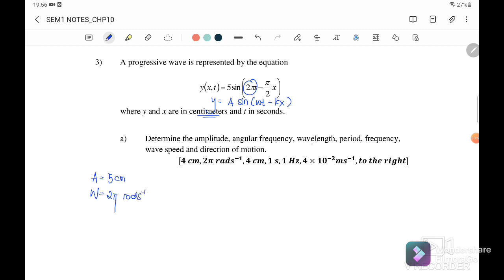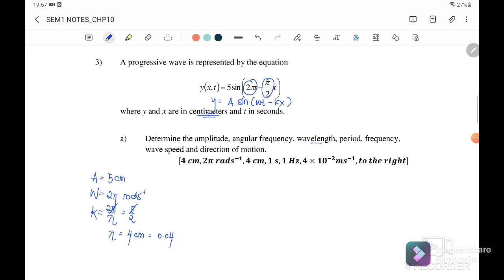Next, the wavelength. We use k = 2π/λ, where k = π/2. Substituting, π/2 = 2π/λ — the π values cancel, giving wavelength λ = 4 cm, or 0.04 m.